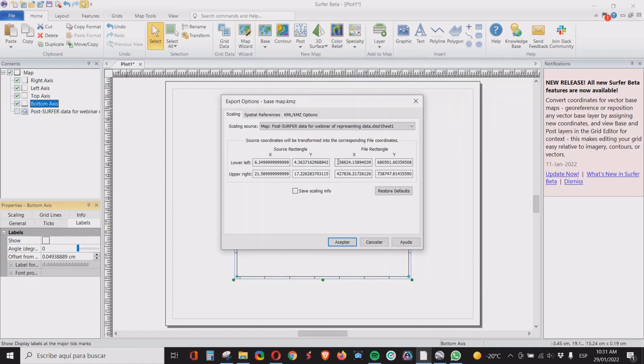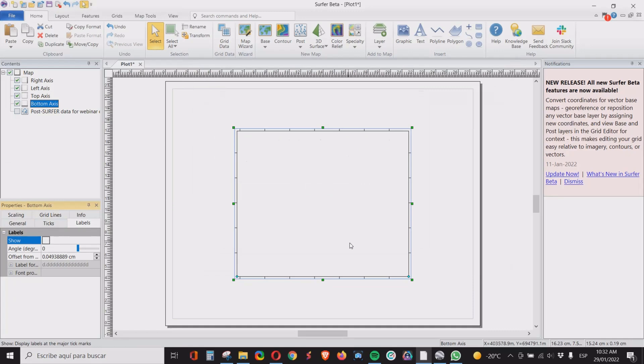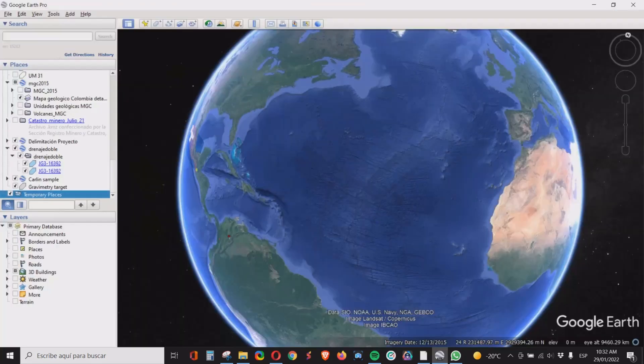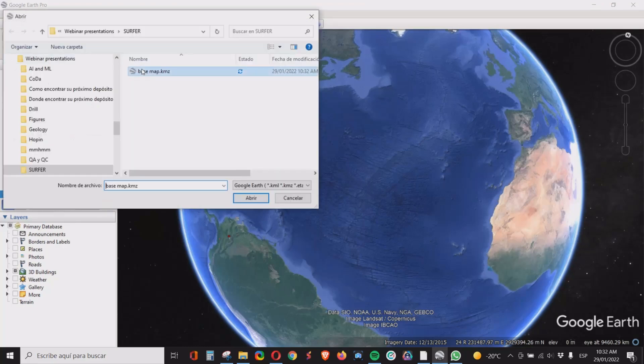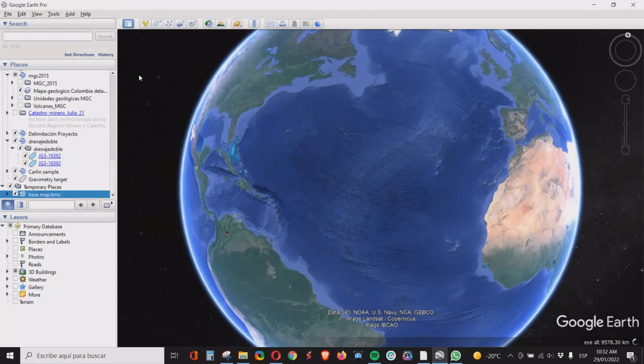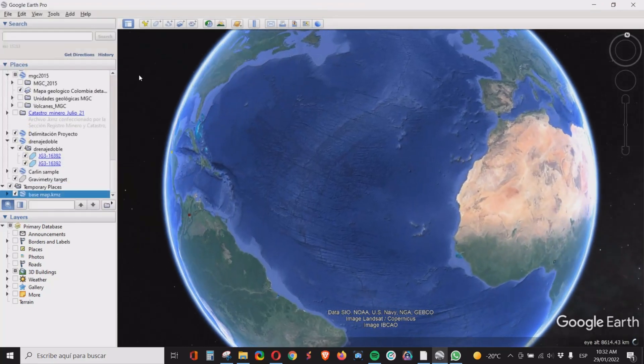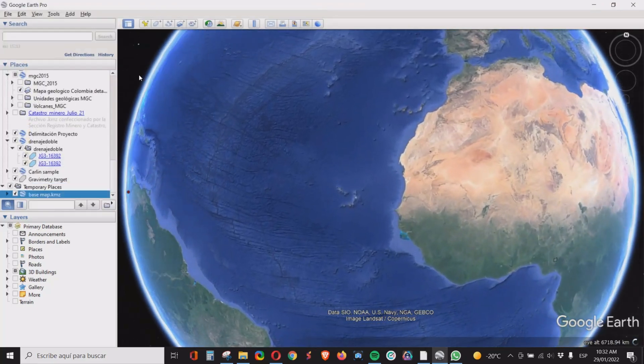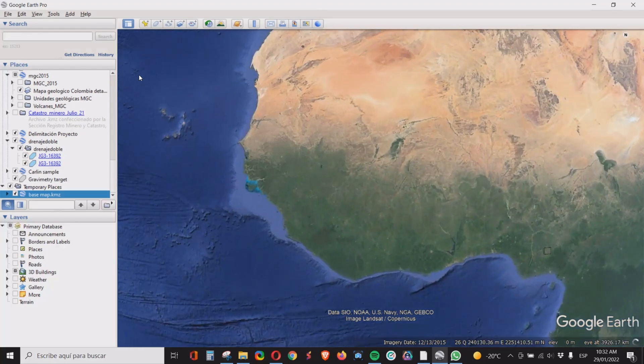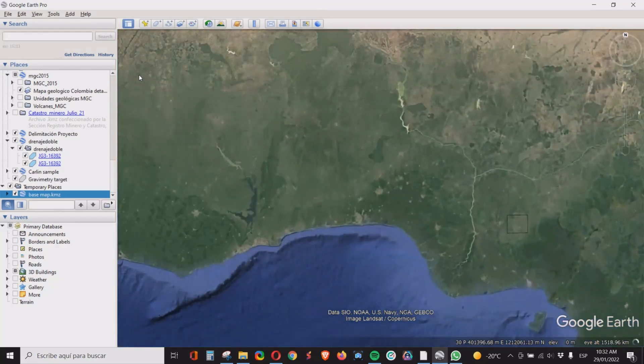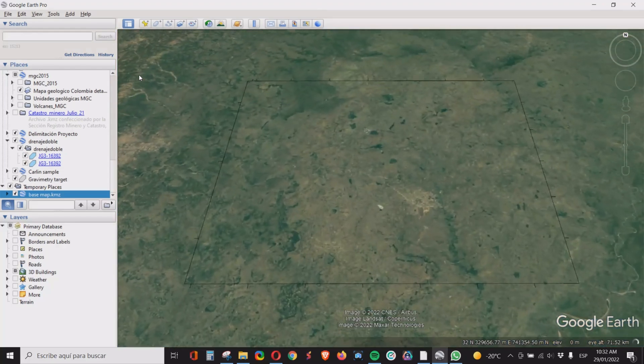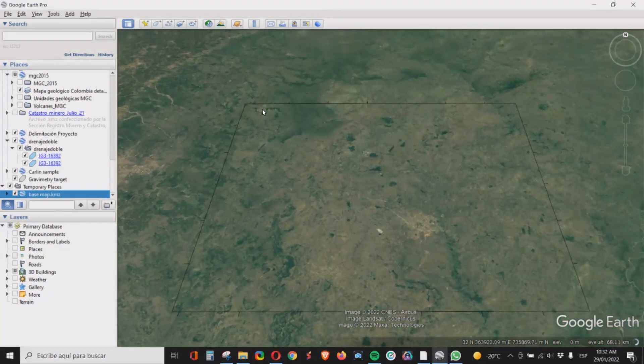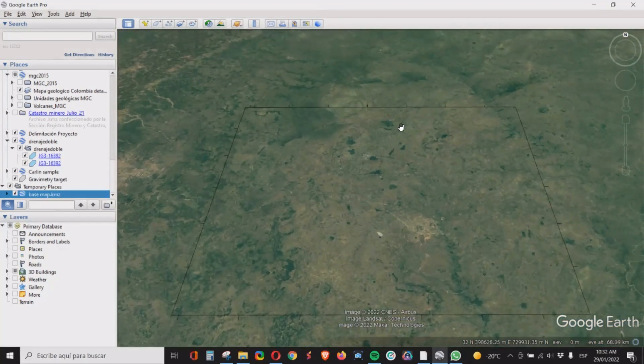And then you click file export as a KMC. We'll call it base map. And always check that here in these two columns you have the real coordinates not the amount of pixels. So click accept. And then you open Google Earth, go to file open, double click on the base map and you get here to the area. Adjust the tilt.